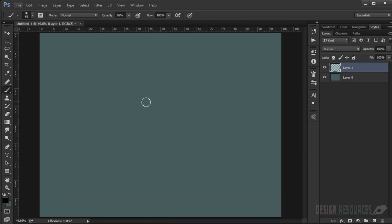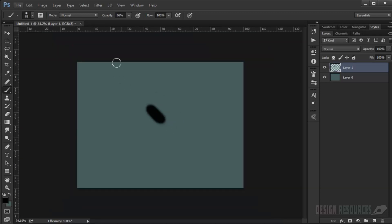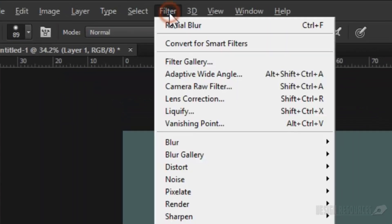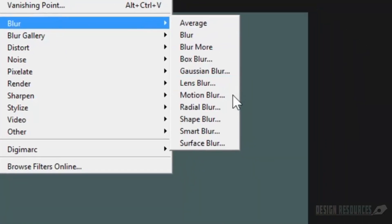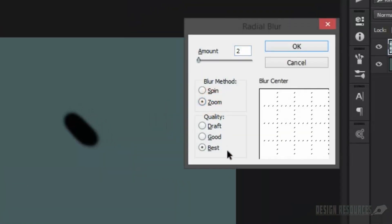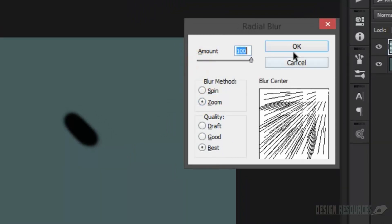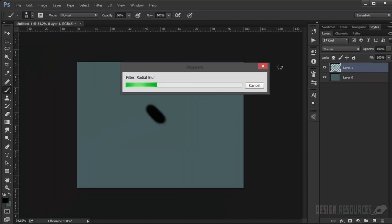I just paint a big soft brush in here, and then we just go to Filter, Blur, Radial Blur, and then we choose Zoom for the best quality with 100 amount. We just press OK and wait for it to progress.